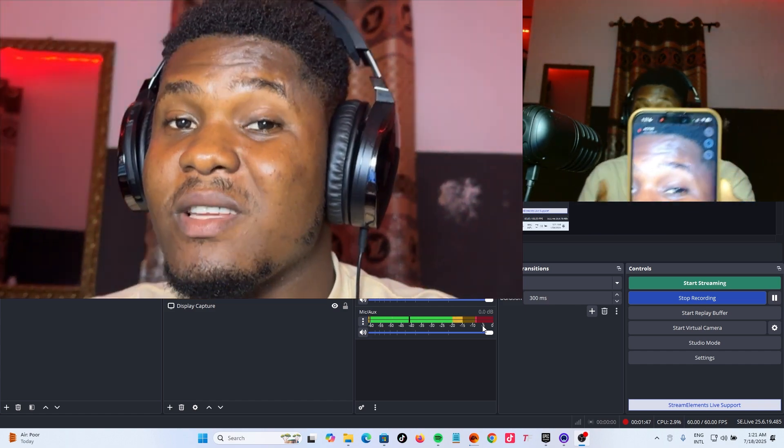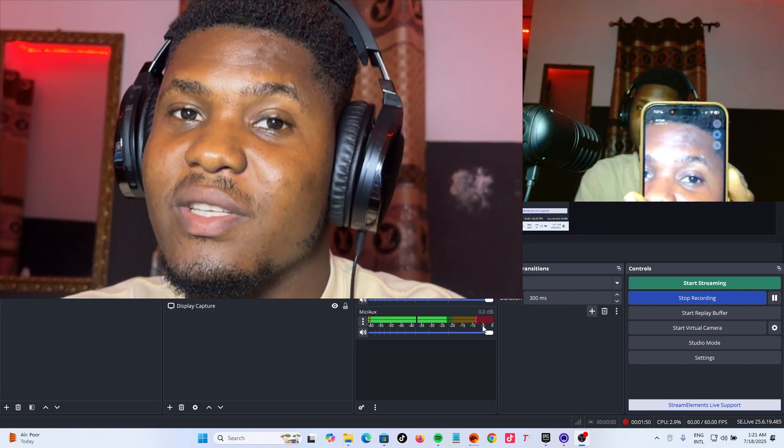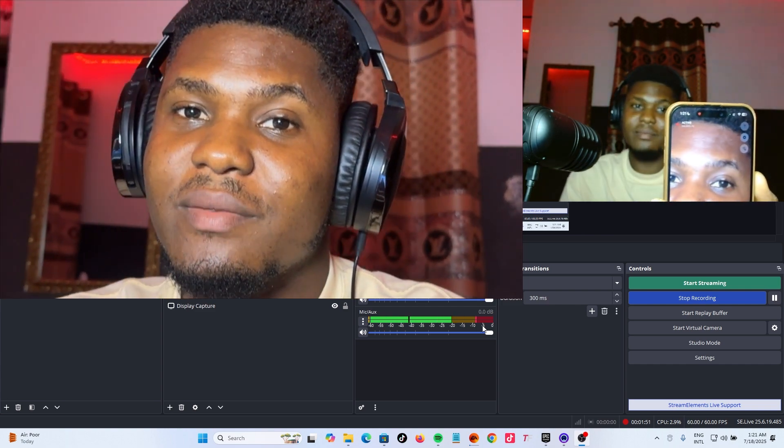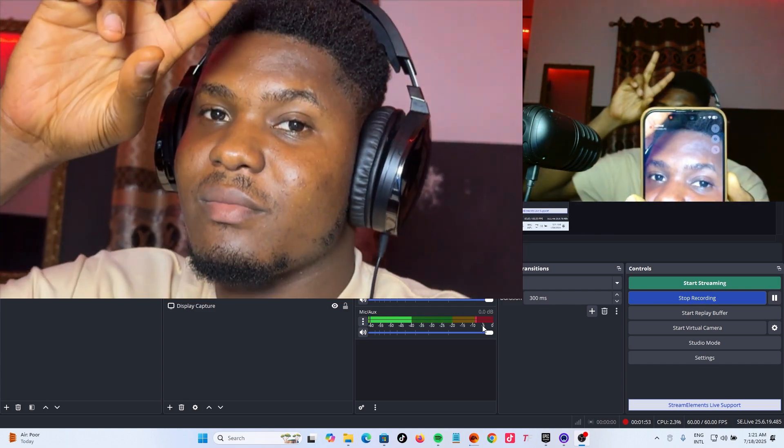If you found this video helpful, like, share and follow me for more videos like this one. Catch you in my next one. Peace.